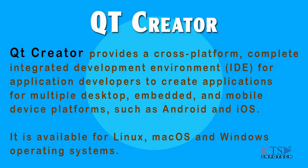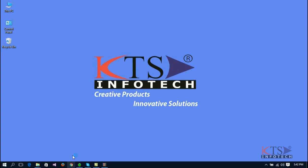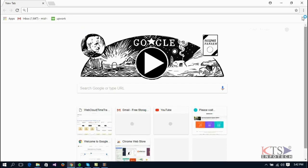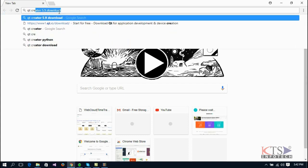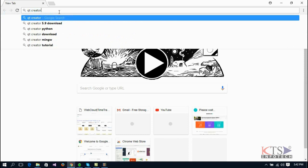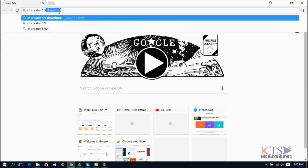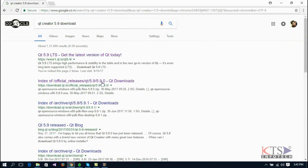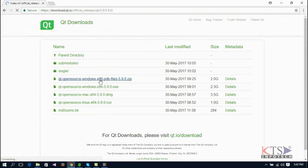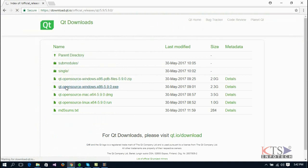It is available for Linux, macOS, and Windows operating systems. First, open your favorite browser and search for Qt Creator 5.9 download. Go to the second link with the URL download.qt.io and download the .exe file as shown.